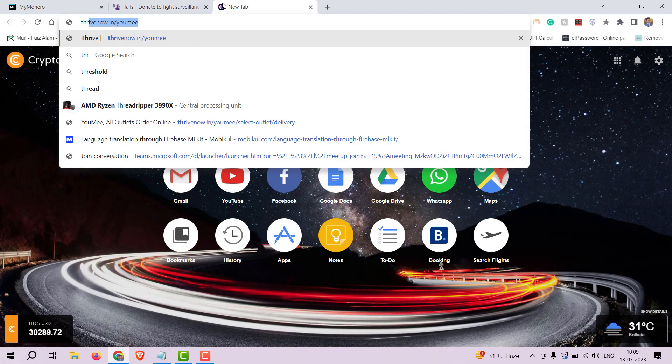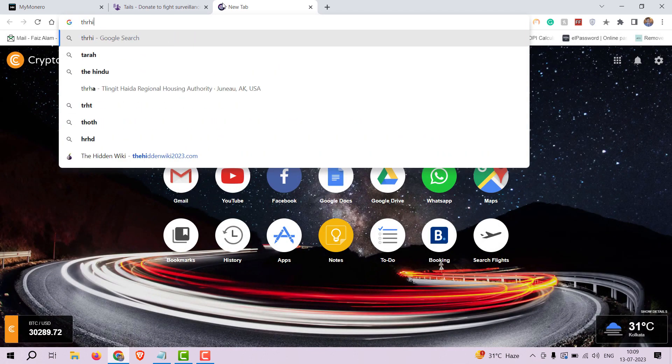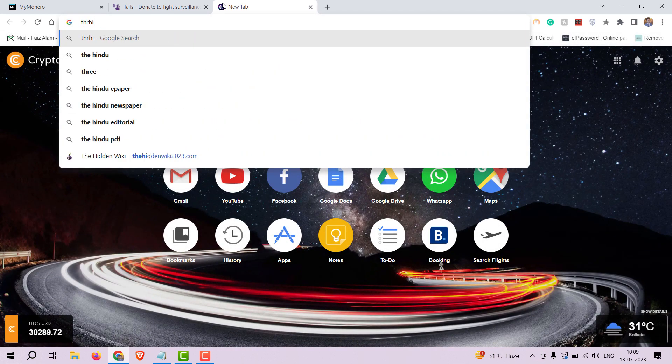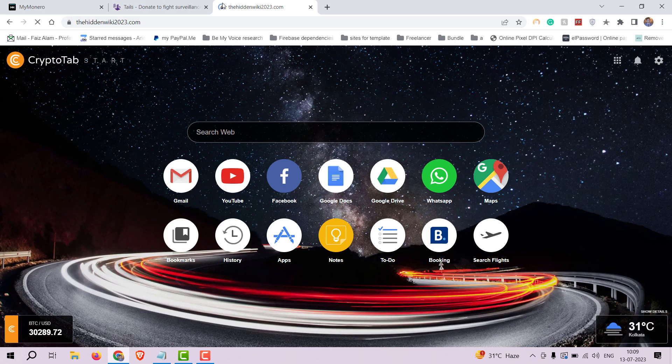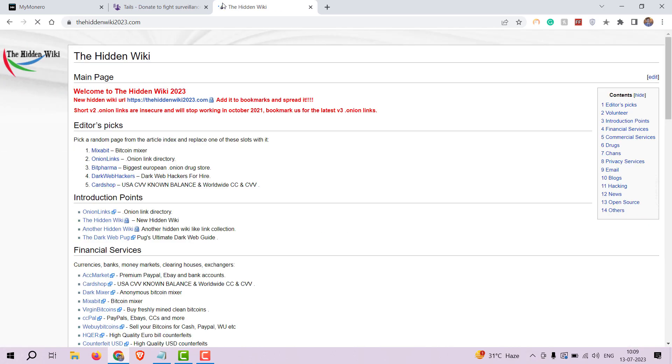Lastly, for those interested in exploring the dark web, the hidden wiki 2023.com is the best place to start. It's a comprehensive directory where you can find hidden services and navigate the dark web securely. Keep in mind that Monero is often the preferred currency for transactions on the dark web.